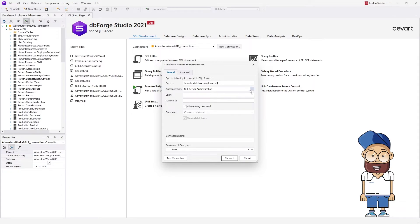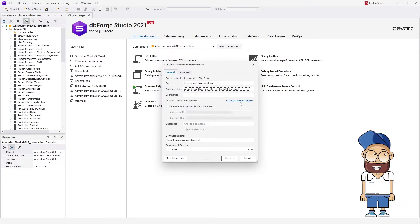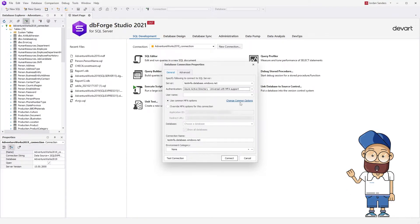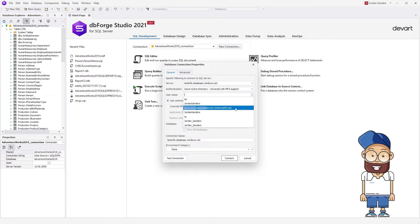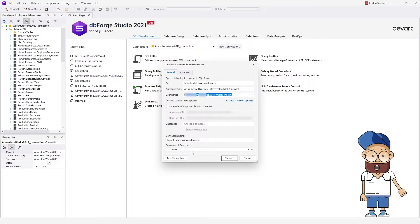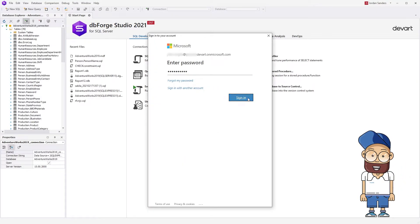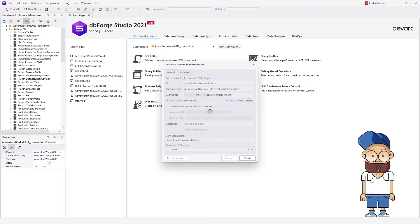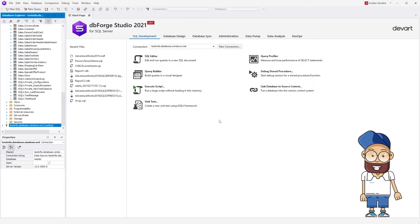dbForge Studio supports Azure Active Directory universal with MFA authentication method, allowing its users to safely connect to SQL Azure. Let's try it out. Enter a password to sign into your account. As you see, the connection to SQL Azure has been successfully established.